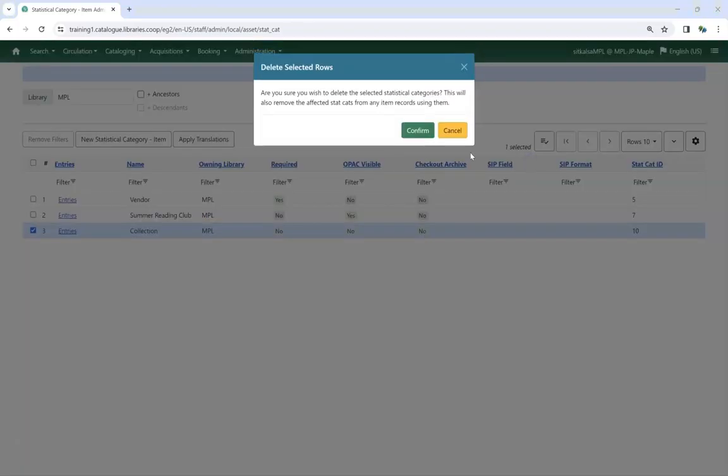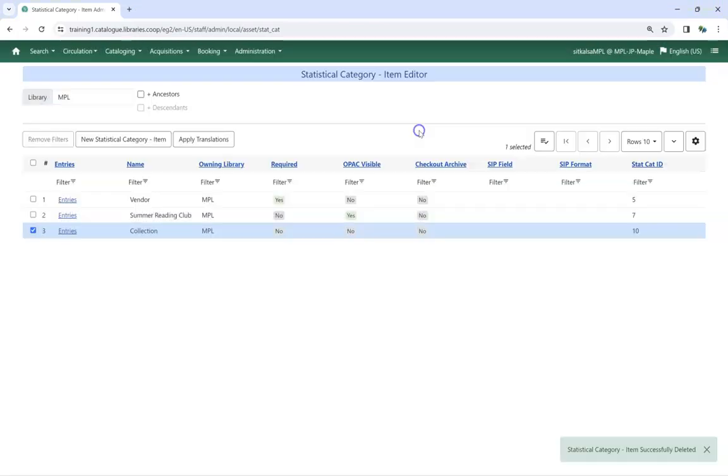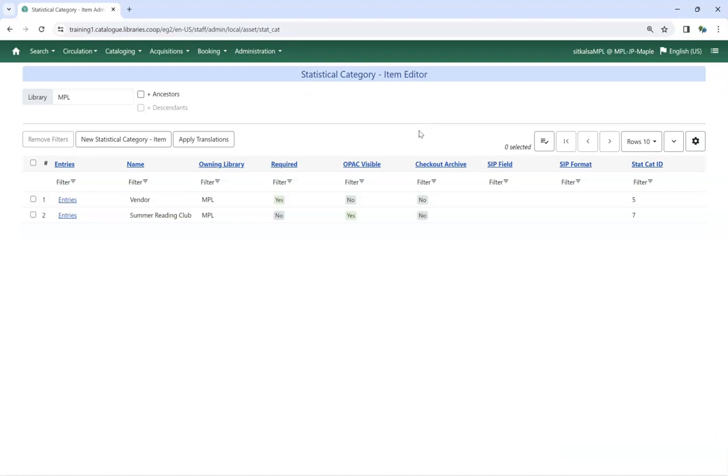Click Confirm on the popup to confirm that you wish to delete the statistical category. The statistical category is deleted and no longer displays.